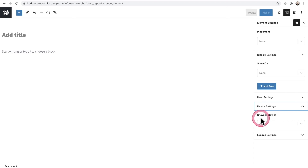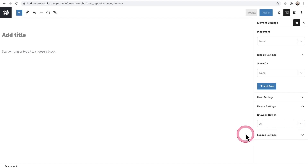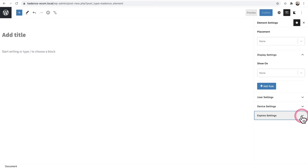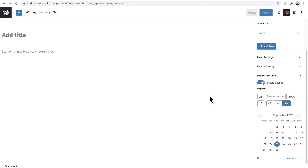There are also Device View options — you can choose to show content on all devices, desktop, tablet, or mobile only. Perhaps the most powerful feature is an Expires setting. This lets you set a date when content should stop appearing. If you have a sale banner and forget to remove it when the sale ends, the Cadence theme handles that automatically — you just set the expiry date.